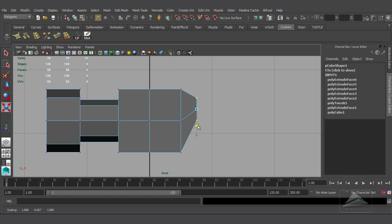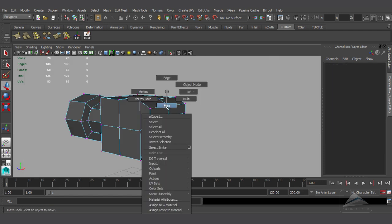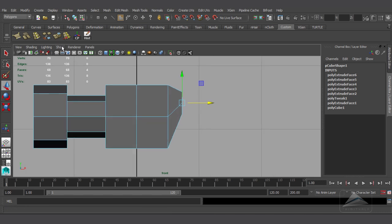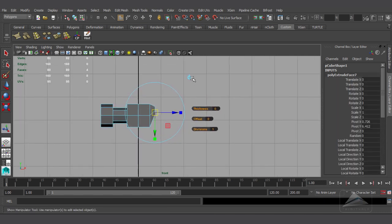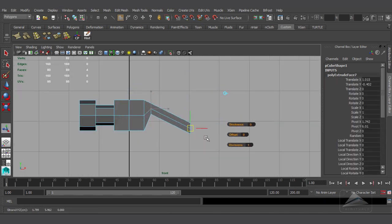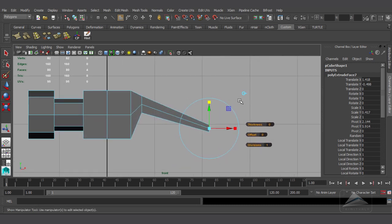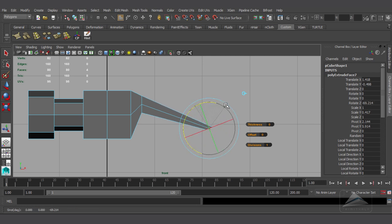A little bit more — and yeah, it's going to work. Now I am selecting all four faces and will extrude from the side view: hit the Extrude button, pull it to the X-axis, and trying to get the correct proportion, approximately scaling it down a little bit from the Y-axis.